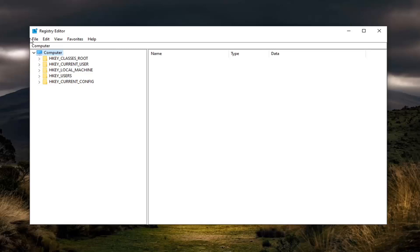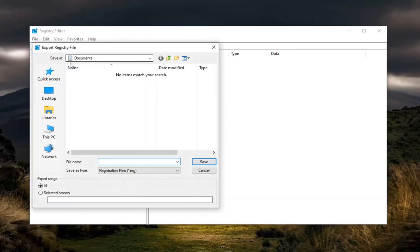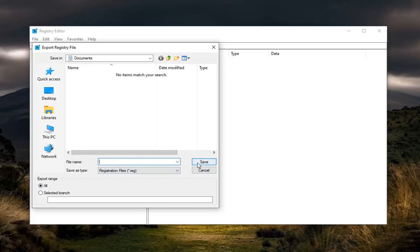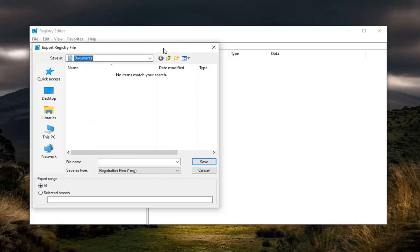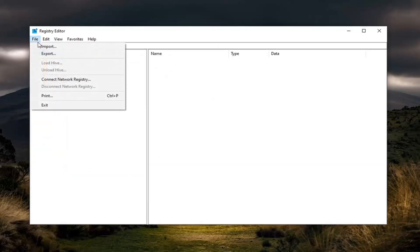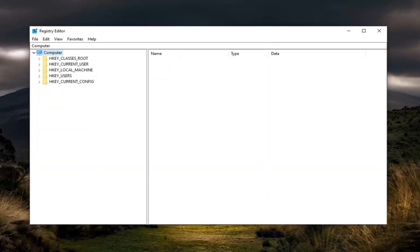In order to create the backup, you would select File and then Export. Save it to a convenient location on your computer. File name, I would normally suggest just the date that you're making the backup. Export range, keep it at all here and then just select Save. Save it to a convenient location on your computer. And if you ever need to import it back in you just select File and then Import. Pretty straightforward process there.